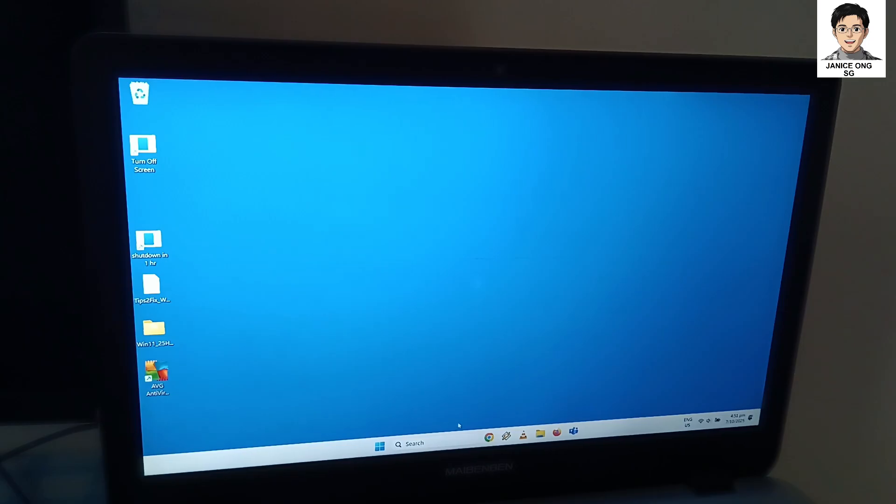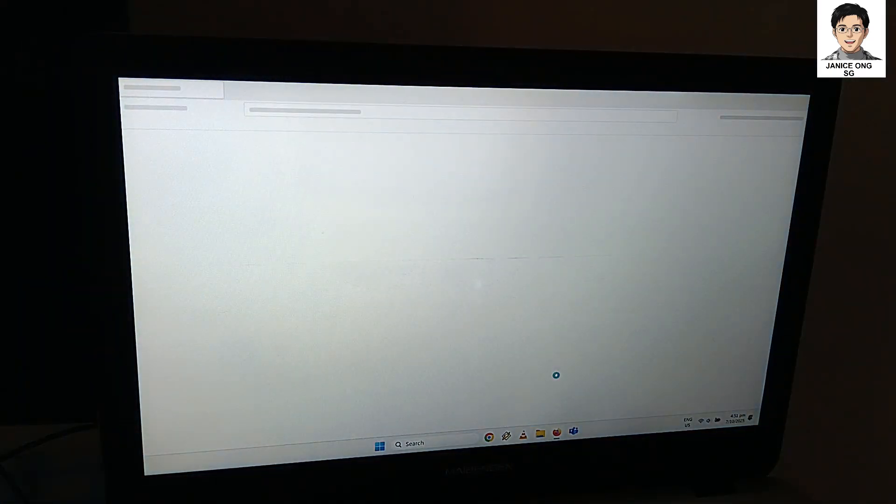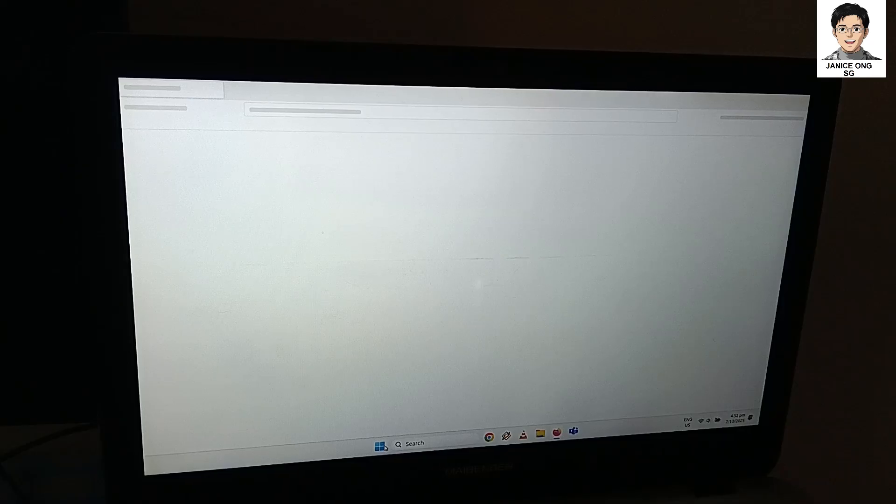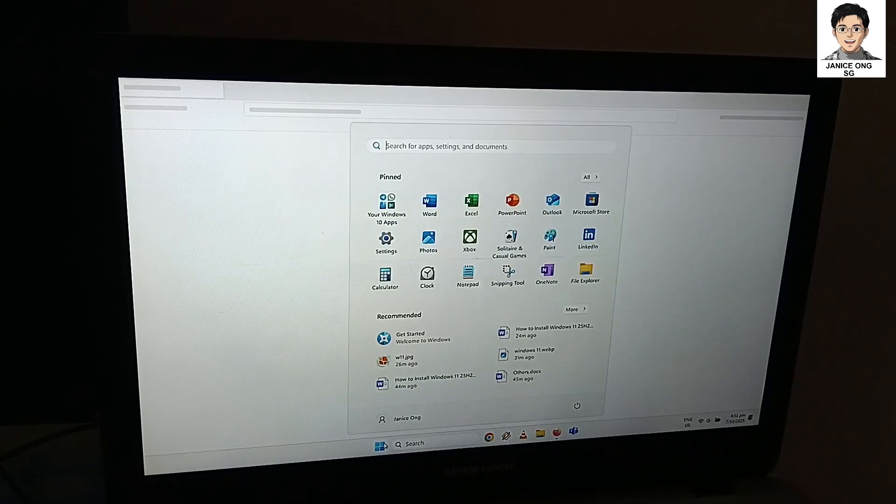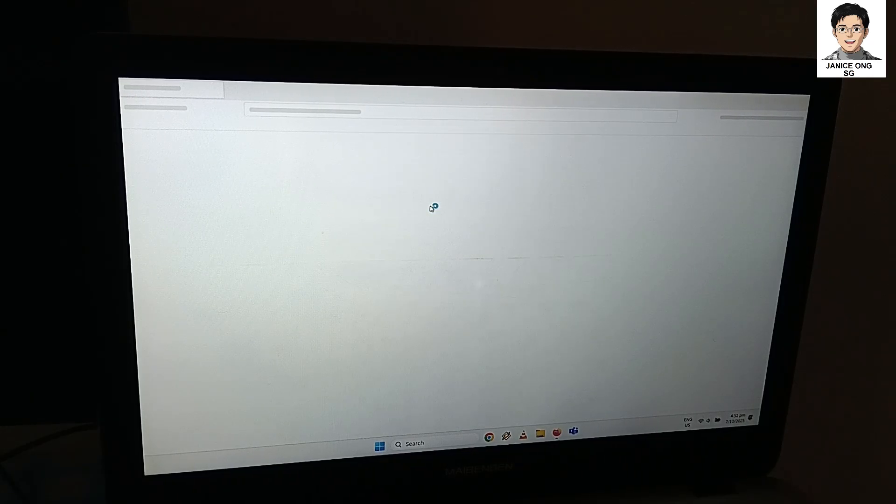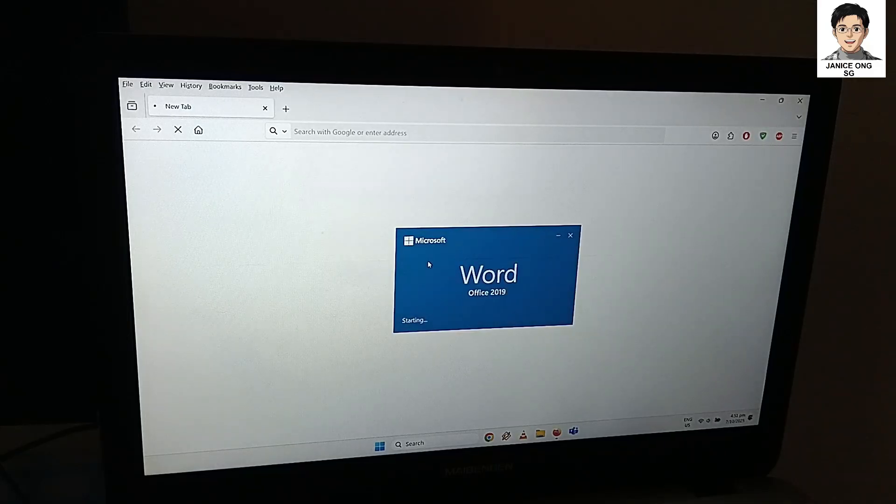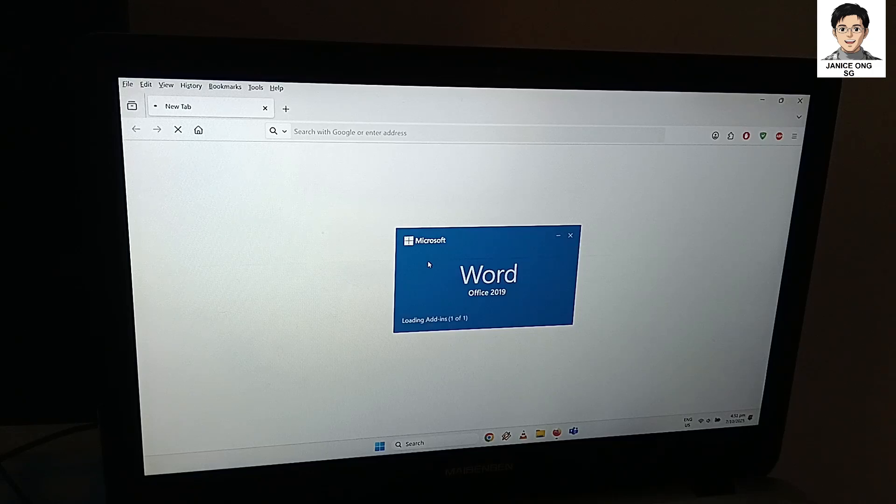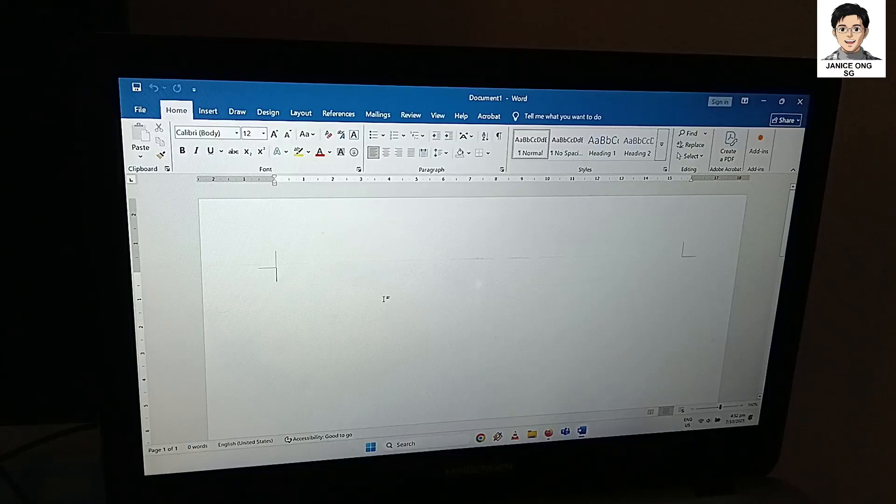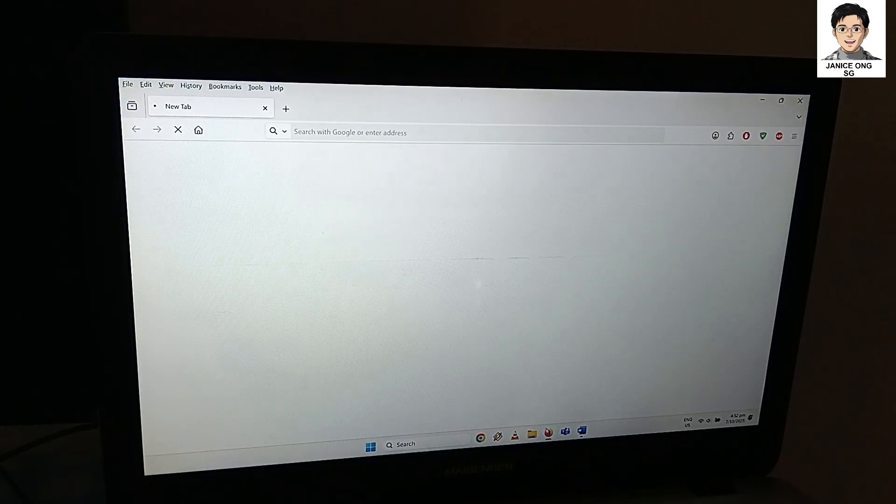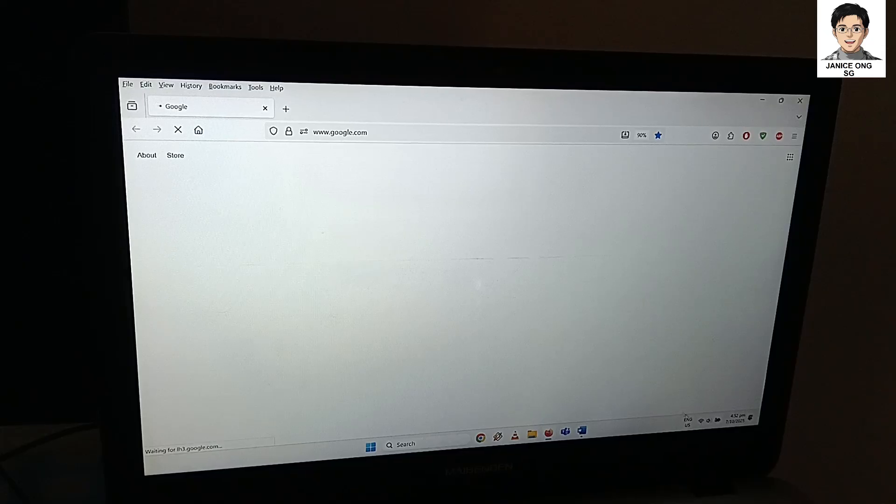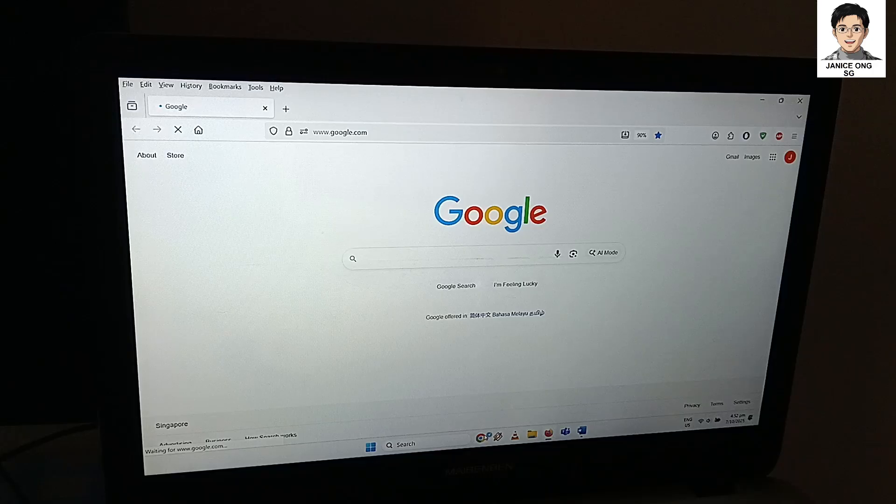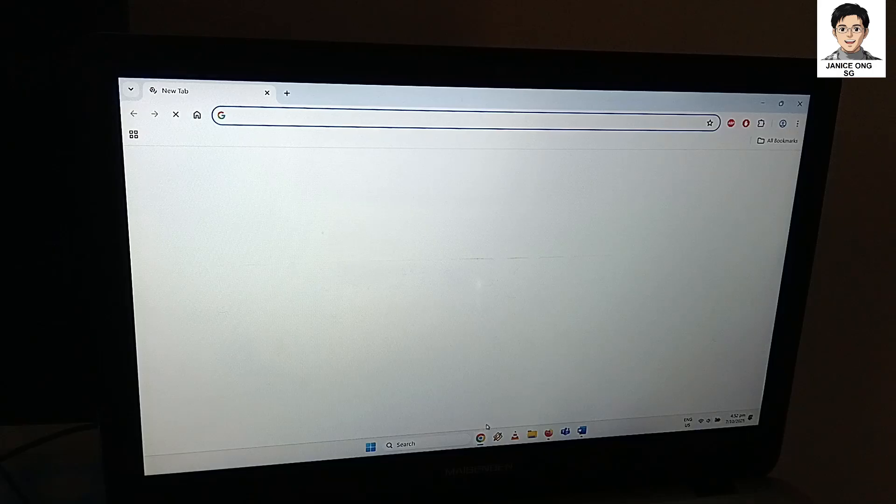We're going to explore around, see is it working well. Firefox browser, it seems like taking a while. My Word document doing some tests. Word is able to load. Firefox, it seems like it's taking quite a while. Now it's loading. See the Chrome, Chrome is faster loading.